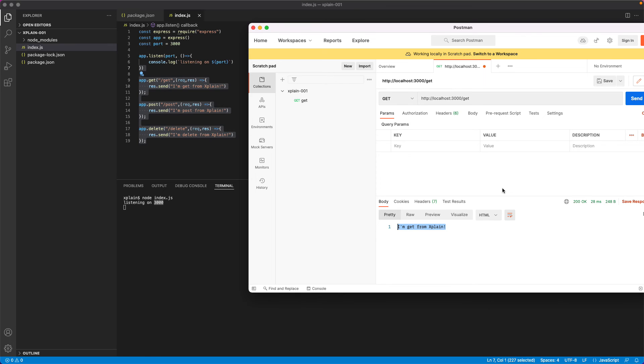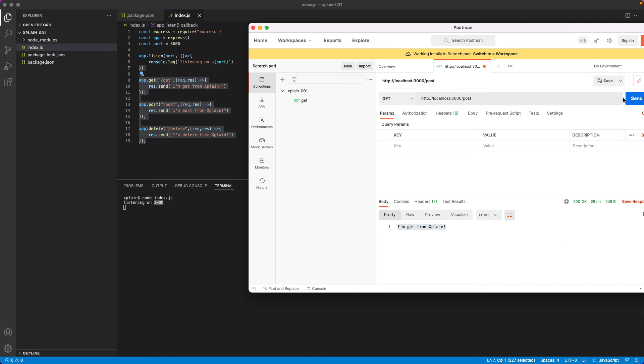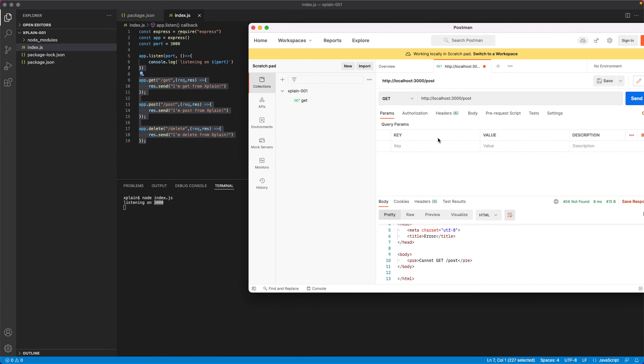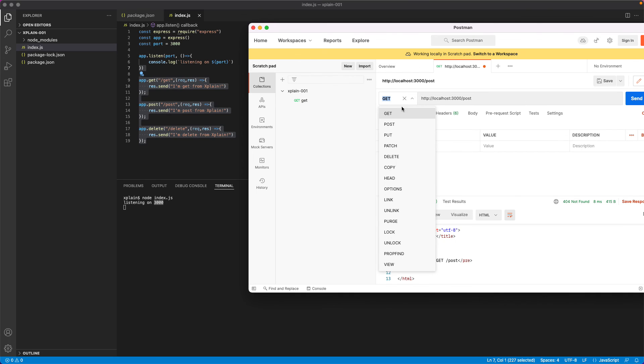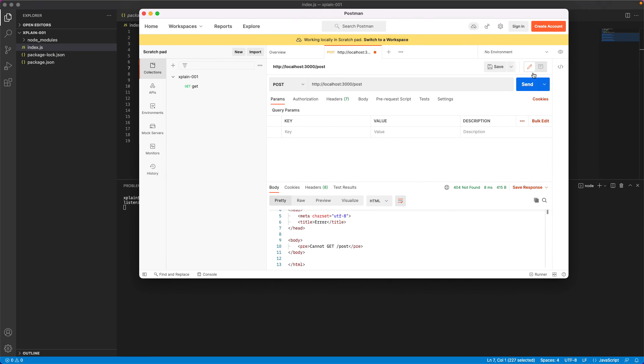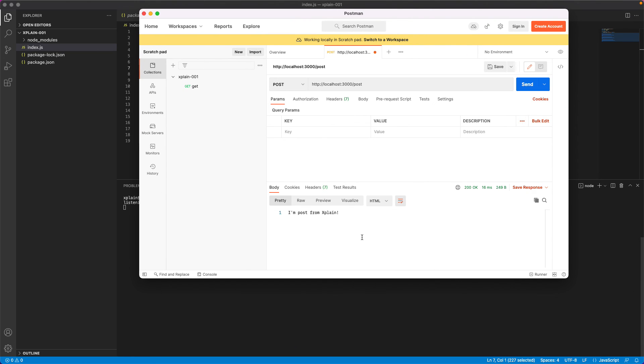Similarly, if you would like to change this to post and try to hit it, you will get an error that there is no get method with this because we are trying to hit this endpoint, but the method type is get. So you need to change this to post. Once you change it to post and hit it again, you would get the response as expected. I am post from explain.